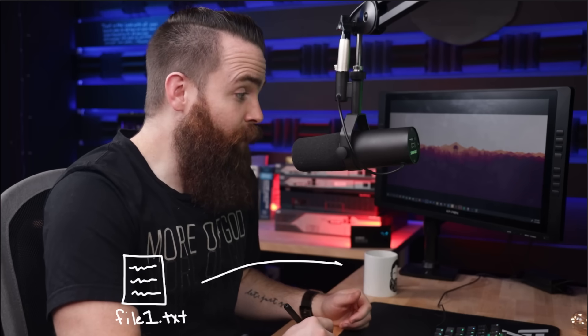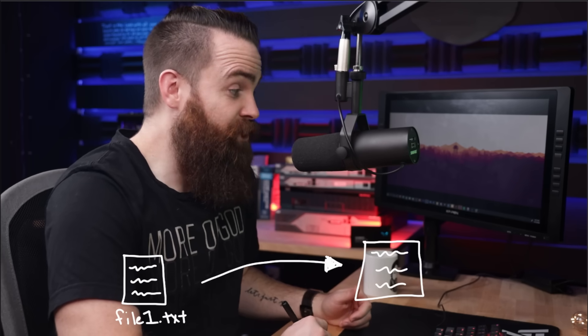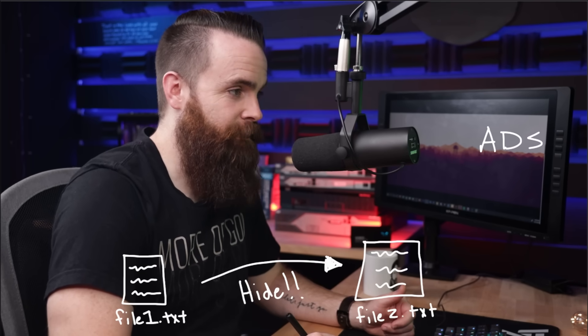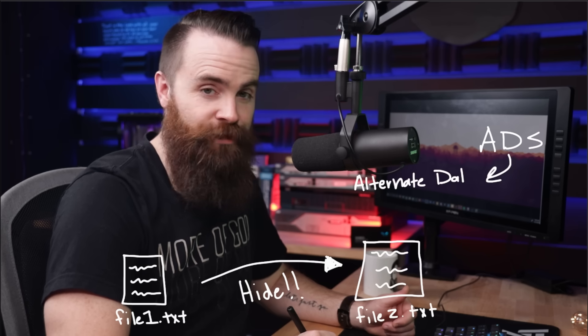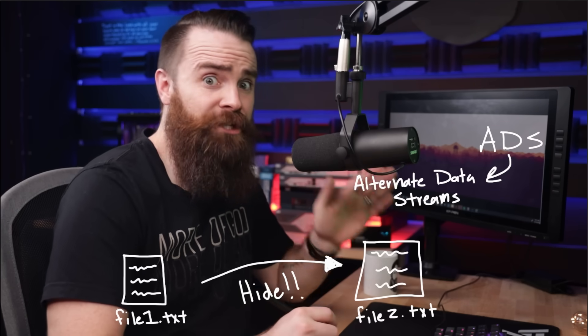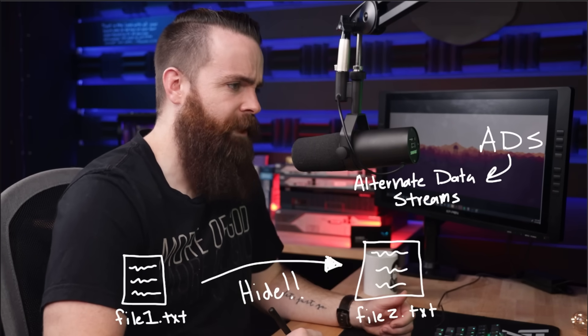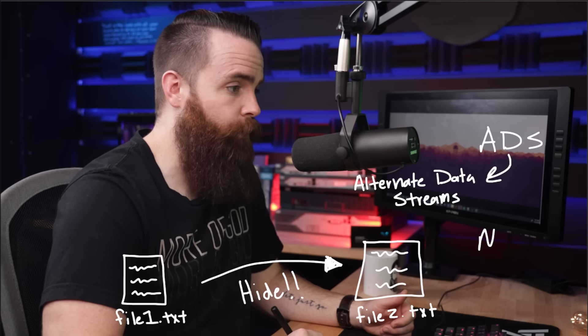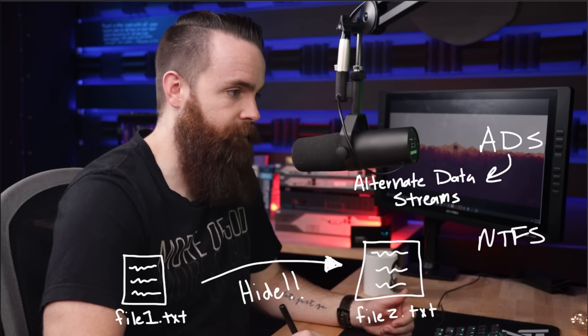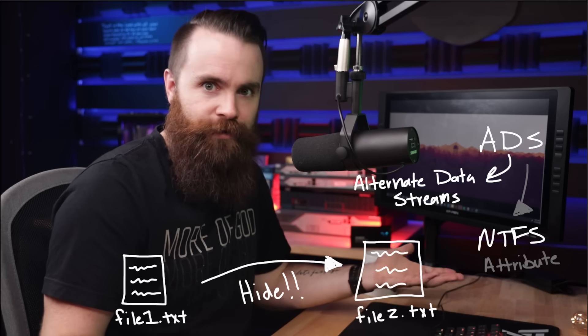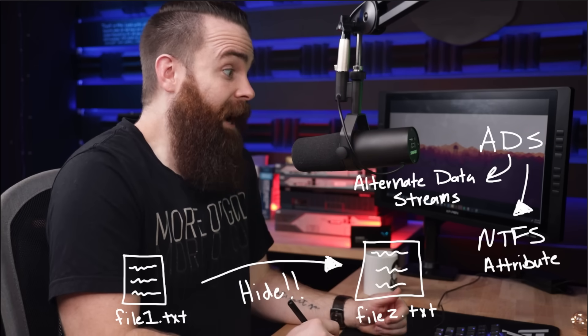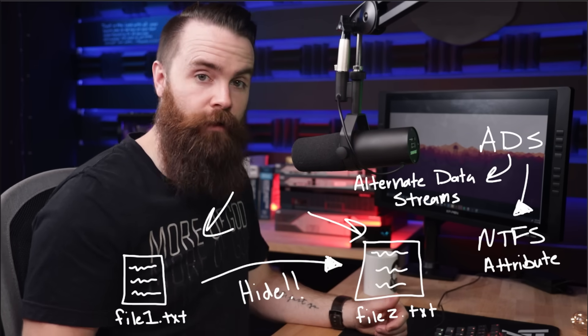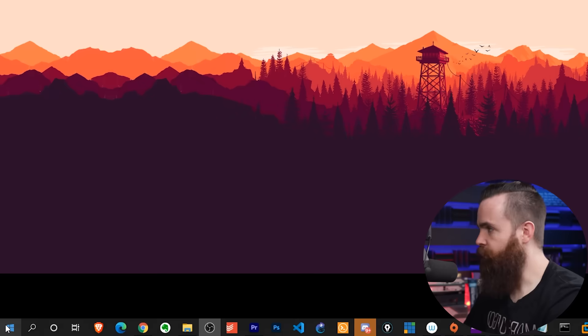The first thing we're going to do is take a file in Windows and actually hide it inside another file. We're using a technology called ADS or alternate data streams. And this is crazy. I had no idea this was a thing. It's actually a feature or a file attribute of the NTFS file system, what Windows uses. And we're legit hiding a file inside another file.